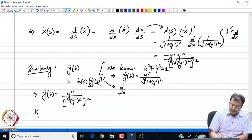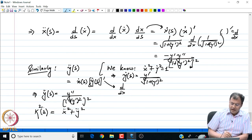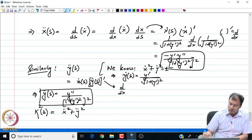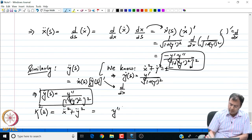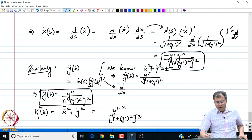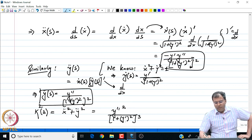Finally, the curvature kappa(s) = sqrt(x_ddot^2 + y_ddot^2). Plugging in both expressions, this turns out to be: kappa^2 = y''^2 / (1 + y'^2)^3, so kappa = |y''| / (1 + y'^2)^(3/2). Notice that the curvature depends on the slope y' and reduces to simply y'' when the slope is negligibly small.